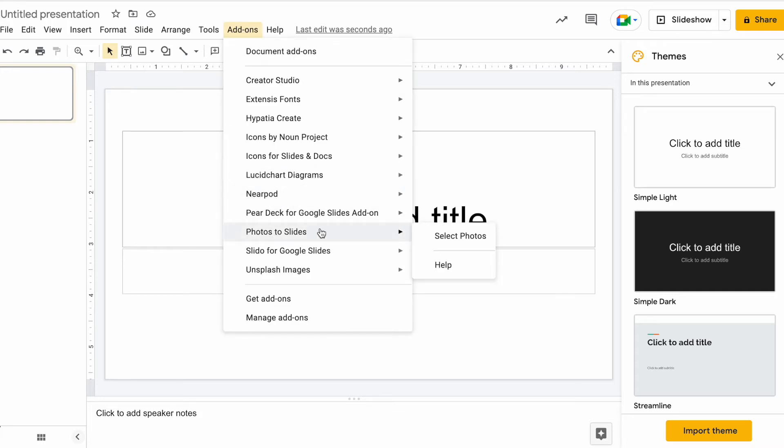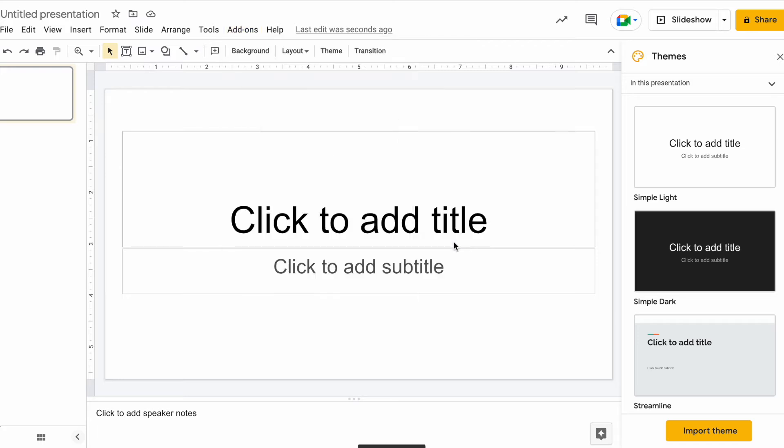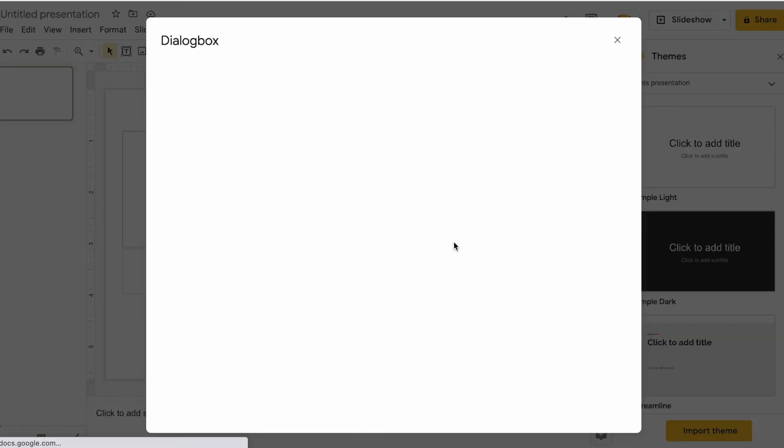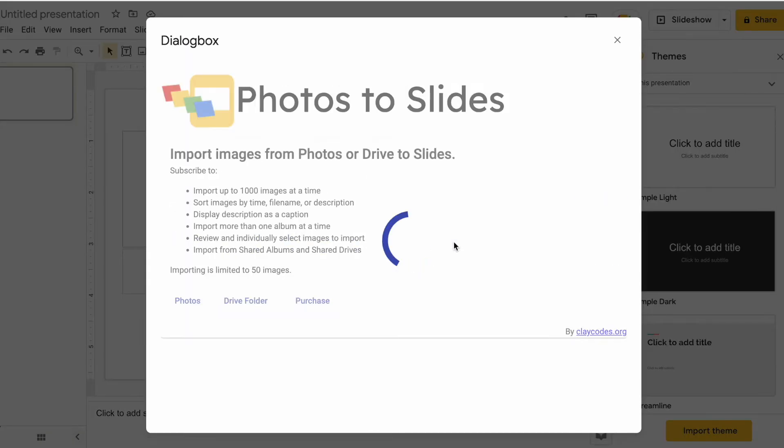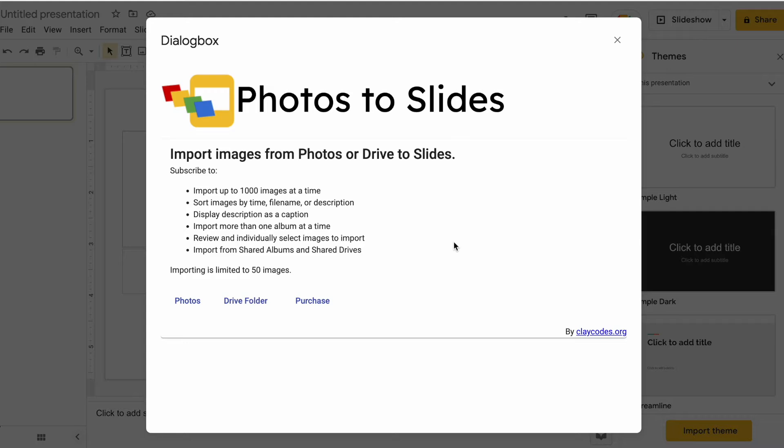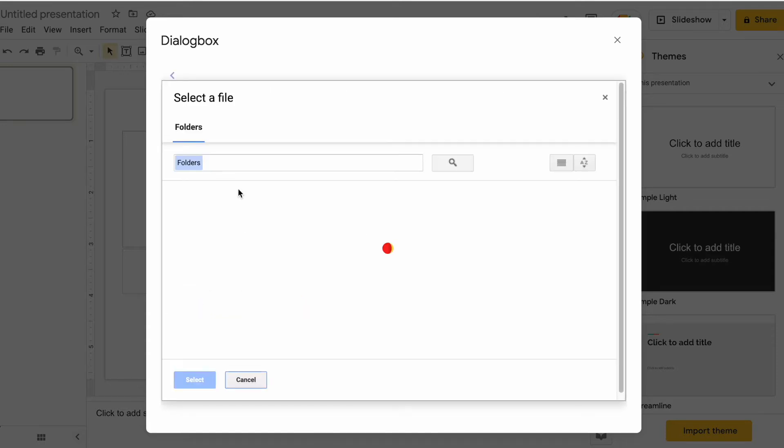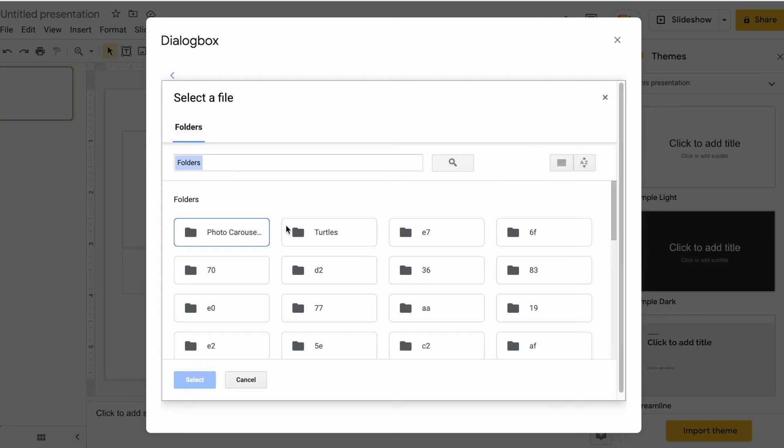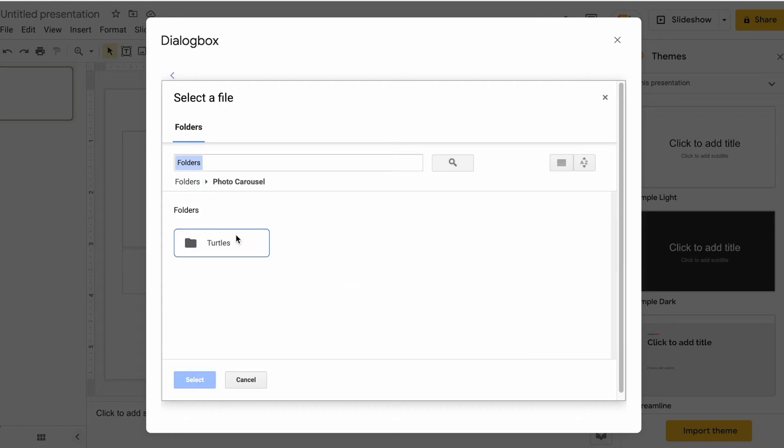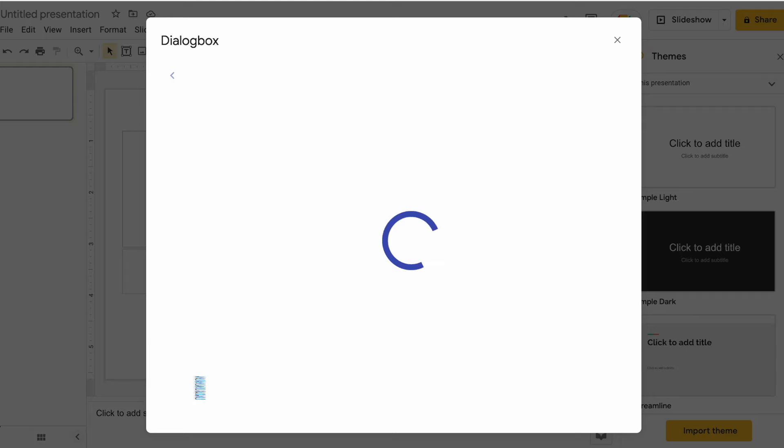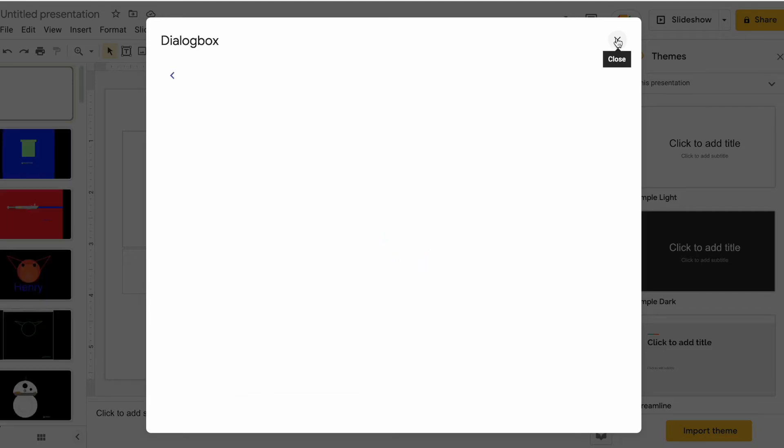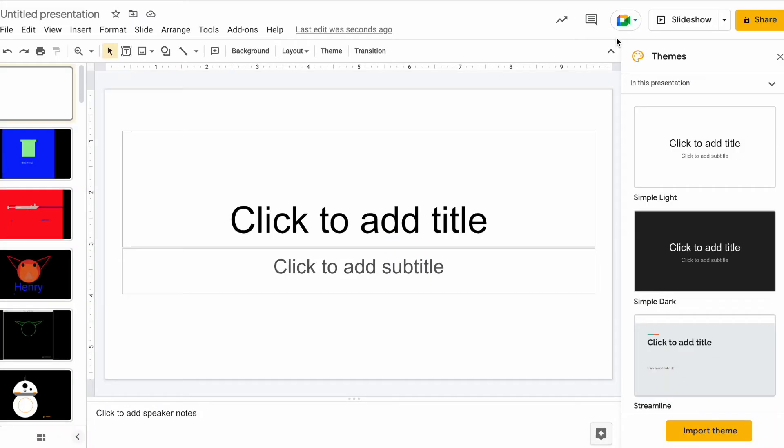Photos to Slides. Select Photos and now it's going to import images from Photos or Drive to Slides. So you can go to your Photos and get some, Drive, Folder, I'm going to click in there. I'll click the Turtles. I'll click Select.